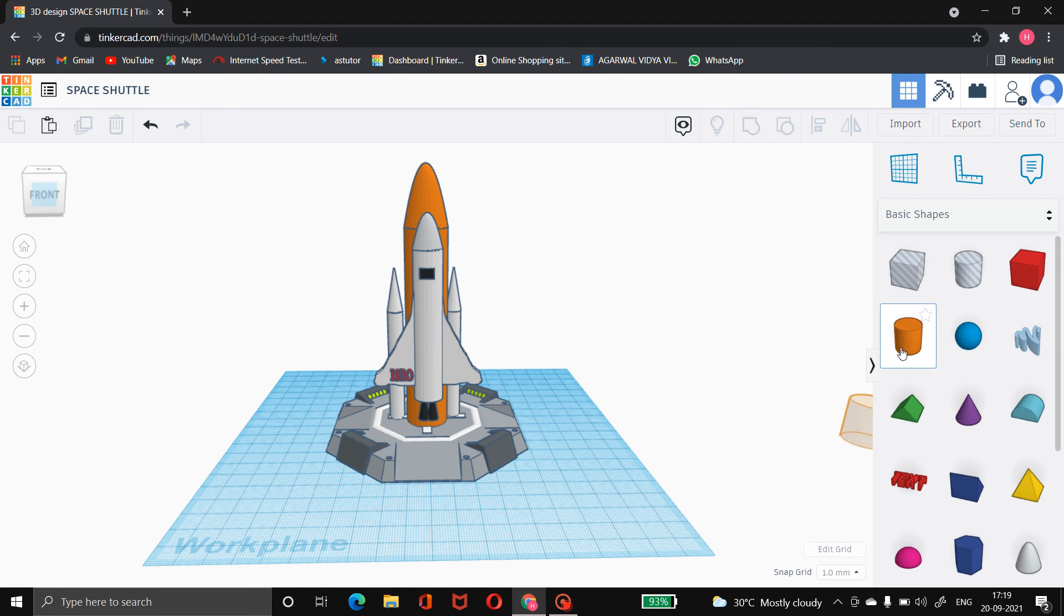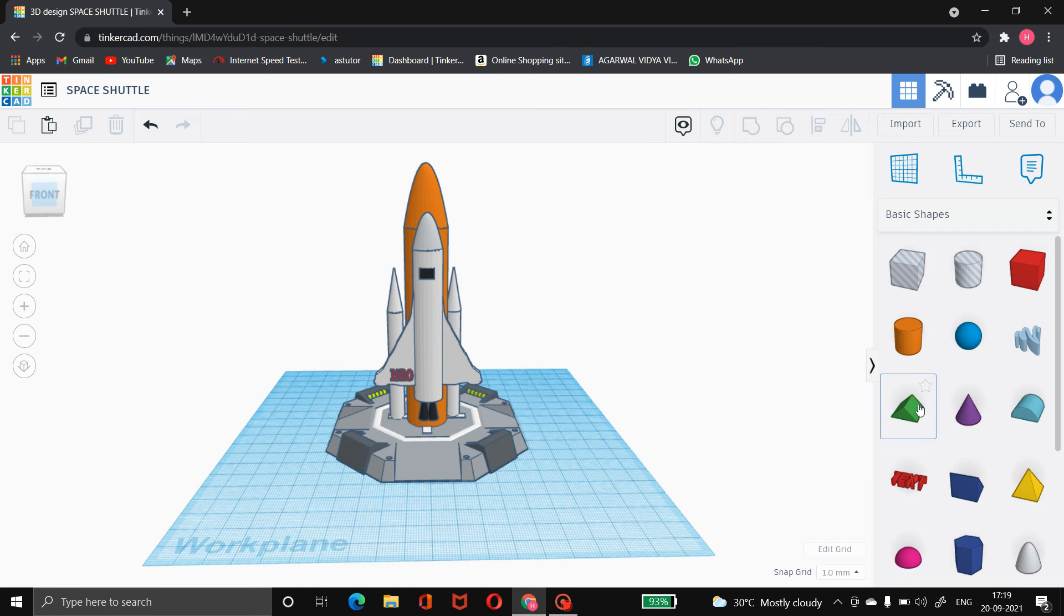First we have taken four cubes and placed triangles on it and merged it and increased its height.